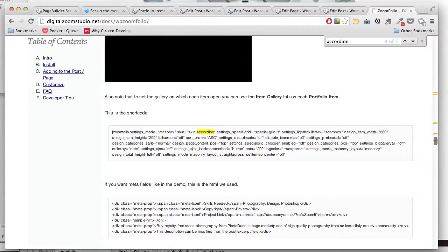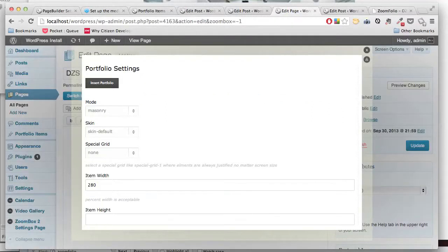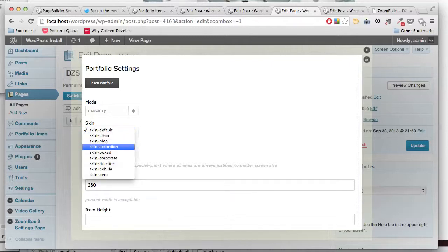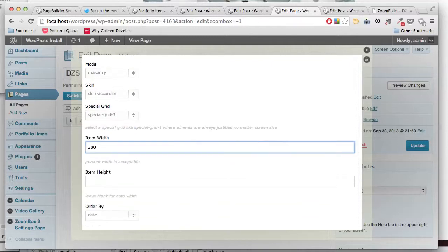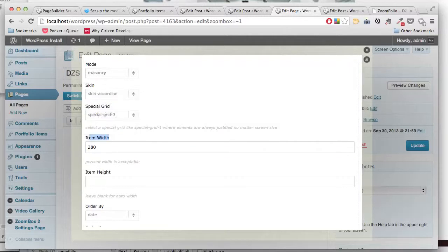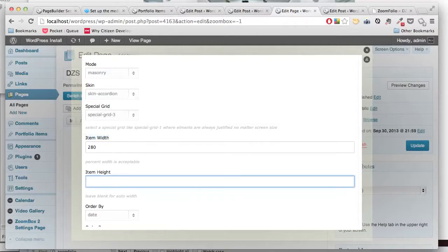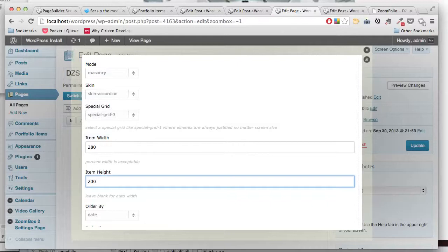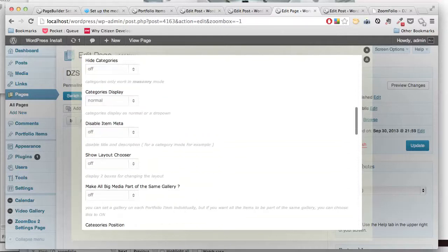So what's special about it? It's skin accordion and special grid 3. Skin accordion, special grid 3. The width doesn't matter since a special grid is set. We can set item height, so we want 200 for example.